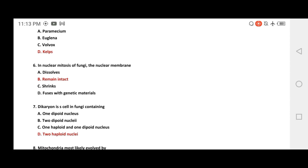Question on nuclear mitosis in Fungi: during nuclear mitosis, what happens to the nuclear membrane? Options are: it dissolves, remains intact, shrinks, or fuses with genetic material. The correct answer is the nuclear membrane remains intact.